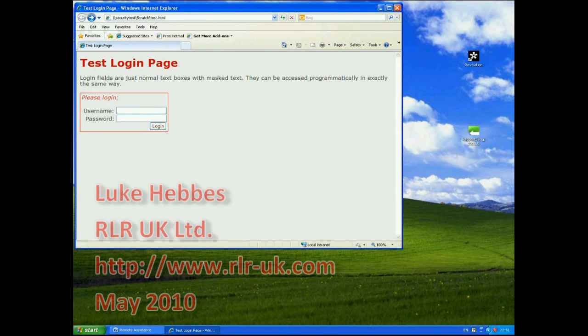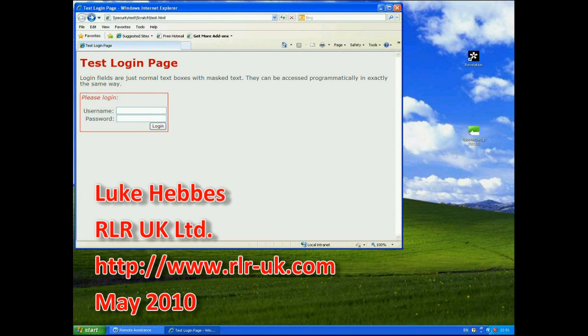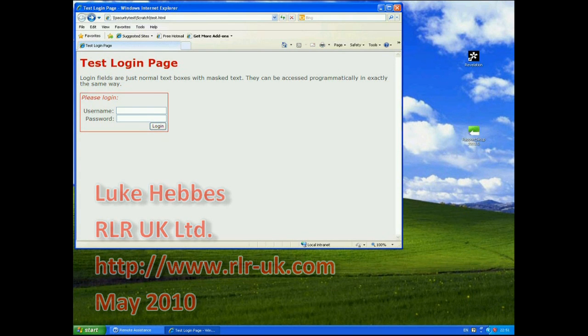Hello, my name's Luke Hebs and I'm from RLR UK. Welcome to my sixth video demonstration of Trusty as Rapport showing you how it combats spyware on your machine.